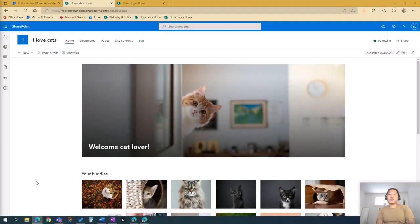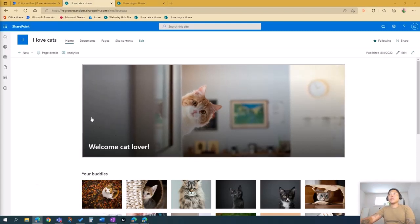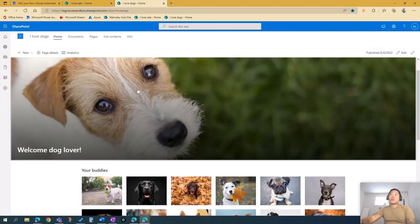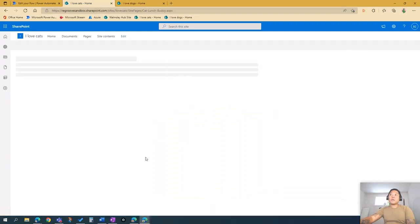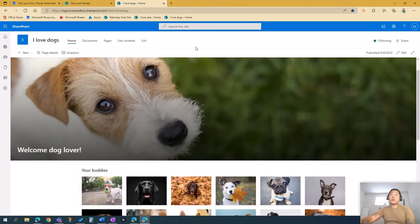Good day, Ed here from reGroove. Today I want to share some tips and tricks on how to copy a site page from one SharePoint site to another using Power Automate. In this scenario I have two sites: the I Love Cats site and the I Love Dogs site. What I want to do is copy this Cat Lunch Buddy page to the I Love Dogs site.